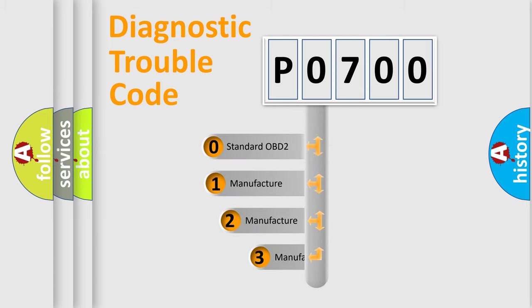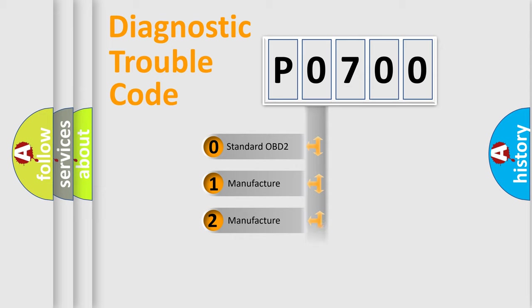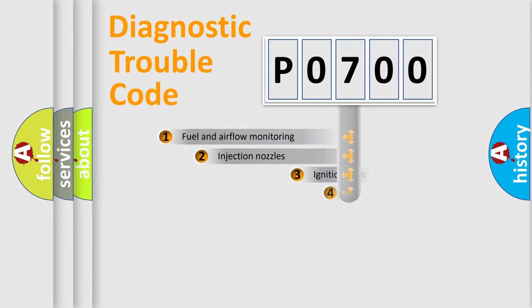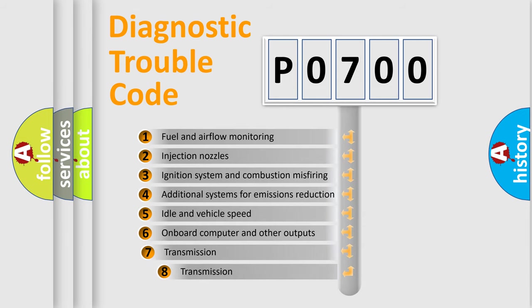If the second character is expressed as zero, it is a standardized error. In the case of numbers 1, 2, or 3 it is a more prestigious expression of the car specific error.